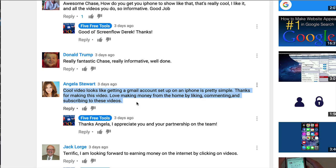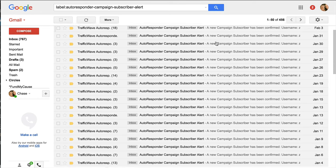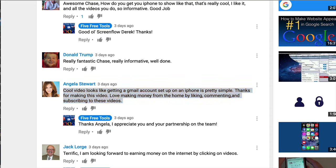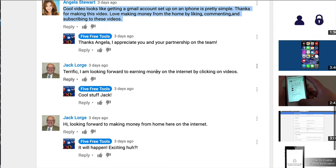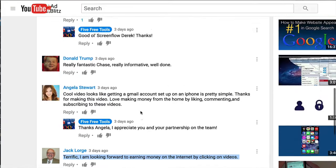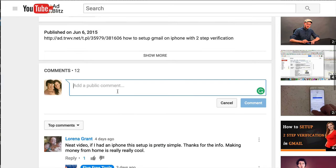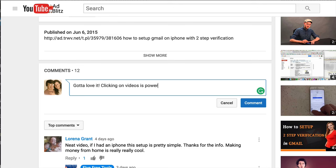And so I'm getting natural comments, but I'm also getting people from the team saying that they love making money from home by liking, commenting, and subscribing to these videos. So when people see my, you know, get my letters, my autoresponder letters, and they're like, hmm, I don't know if you can really like and comment. Well, what they're going to do is come over and see people commenting on this, and it's like, oh my gosh. Clicking on videos.